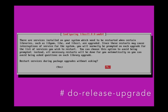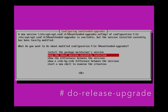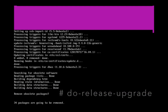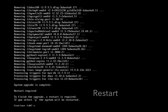Select yes, then select ok. Restart, then log back in.